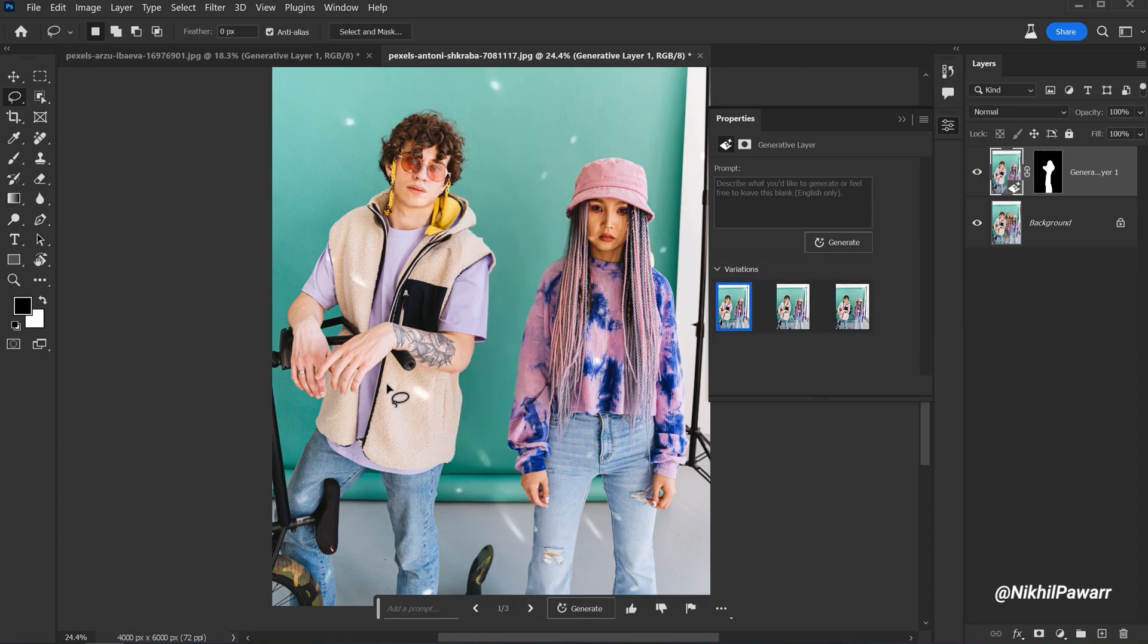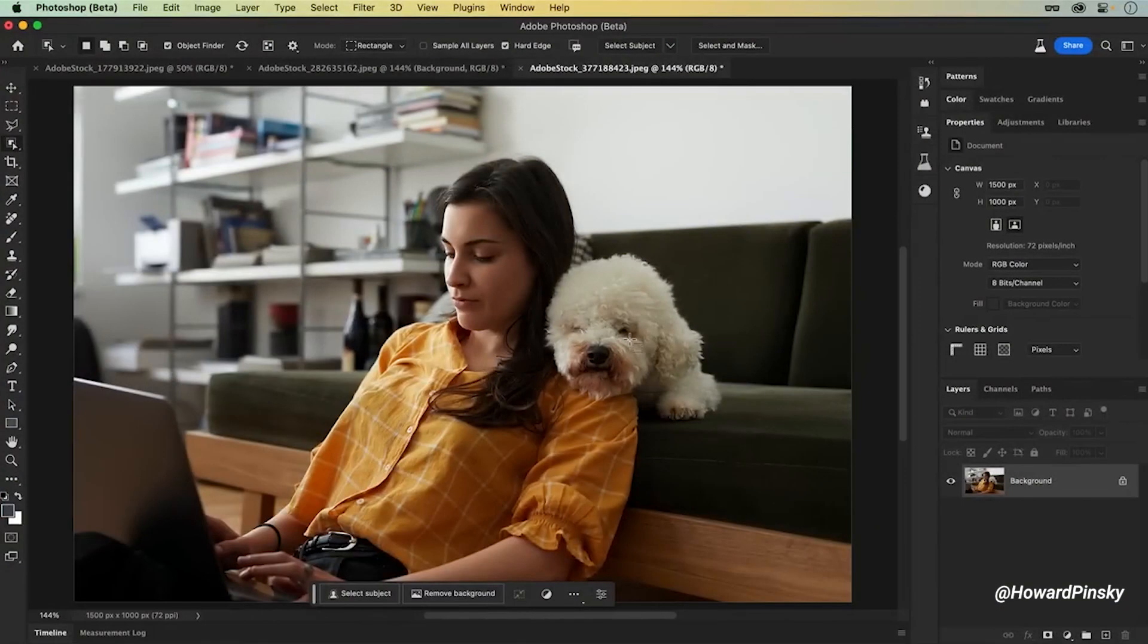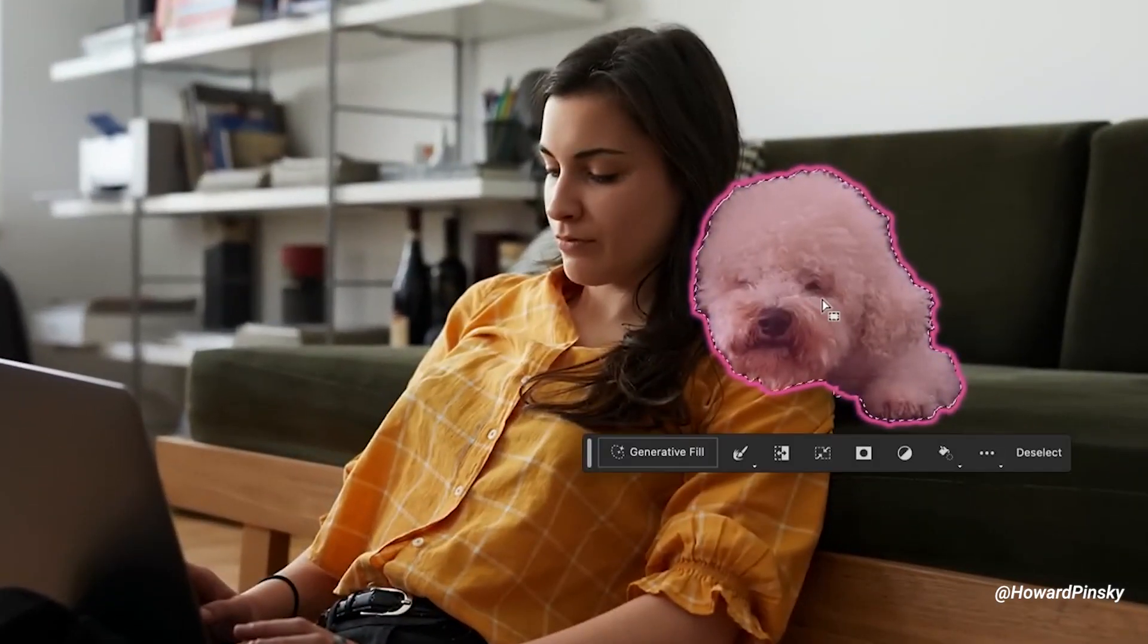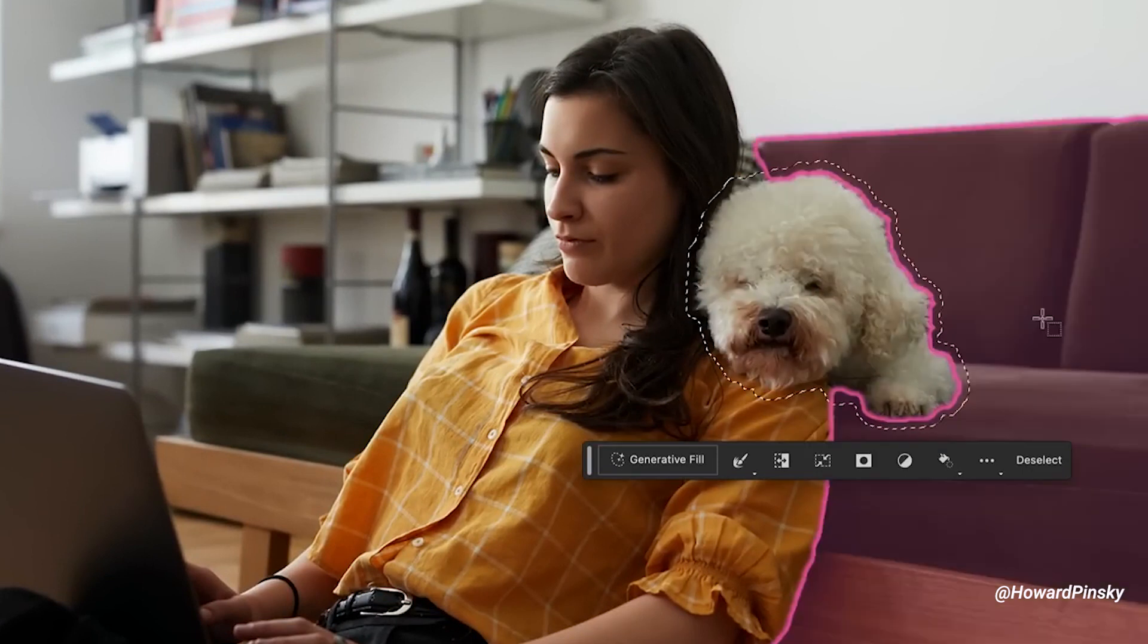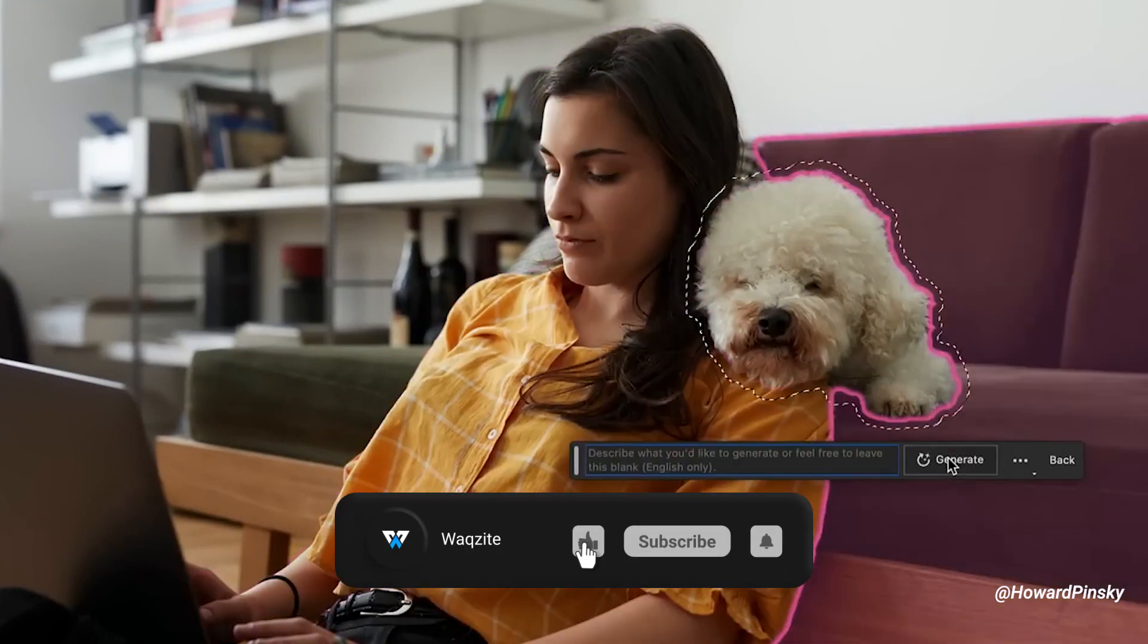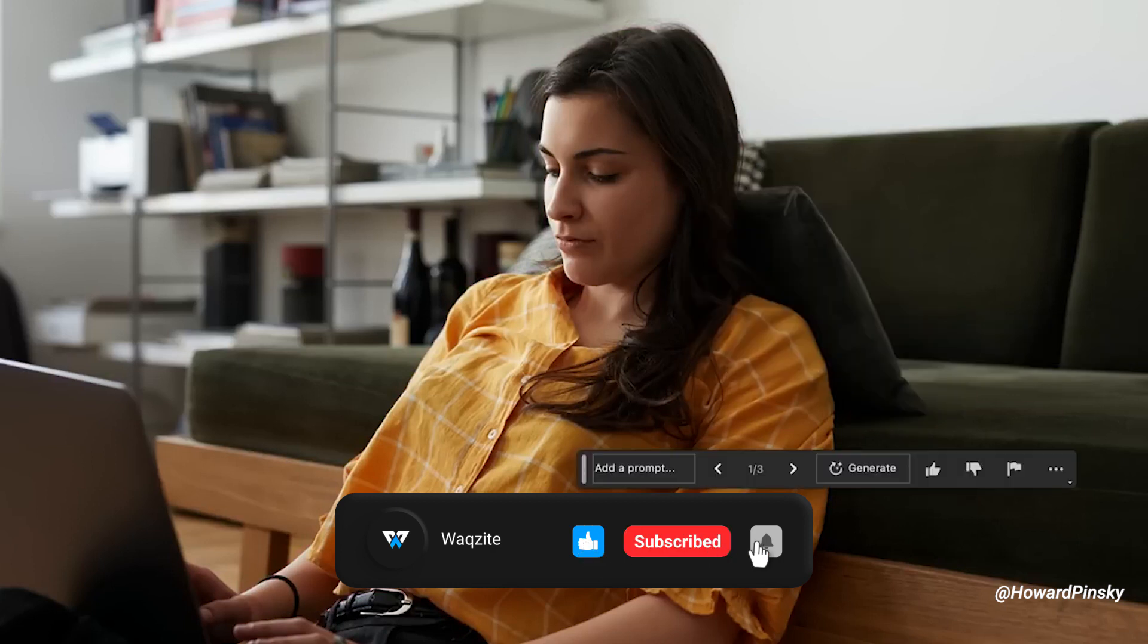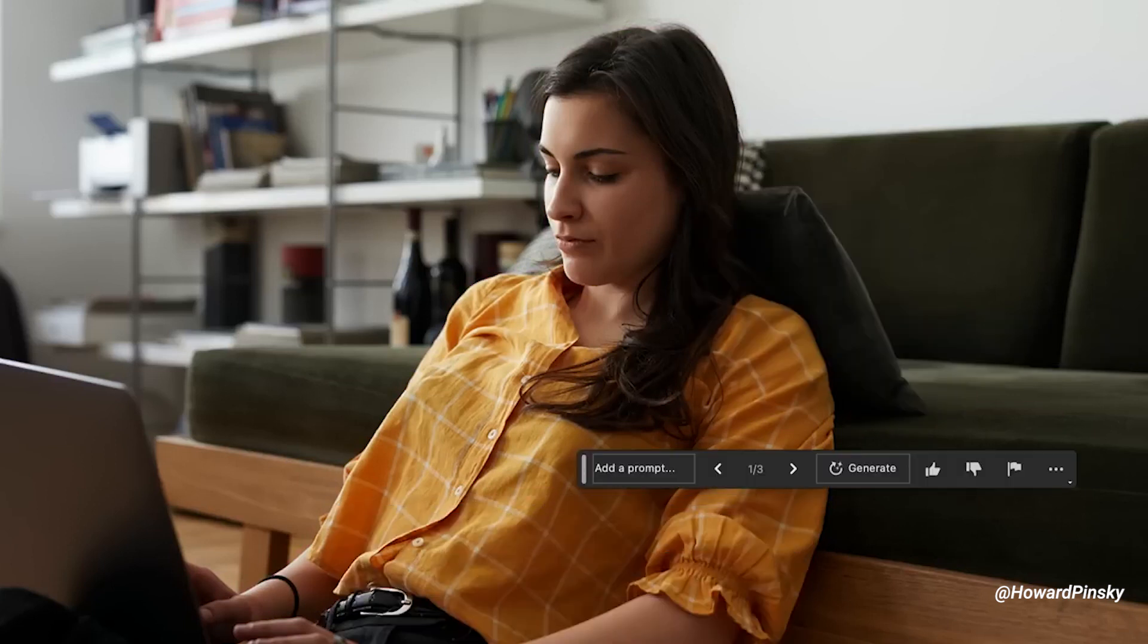Moving on to the next image. Generative Fill doesn't stop at removing objects. It can also seamlessly replace them. Let me show you how. Imagine you want to replace the dog in the photo. The task seems daunting because of the woman's interlocked hair and shirt. Generative Fill will take care of all the messy work. It can even create a pillow that matches the style of the couch. It's like magic.